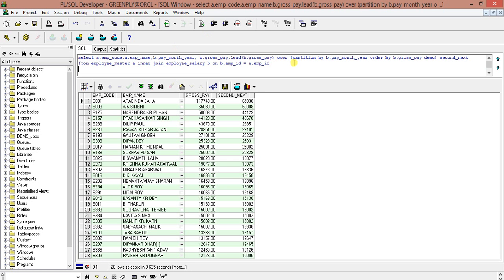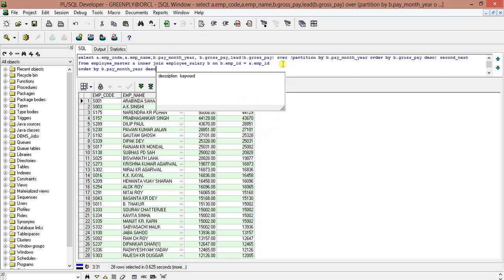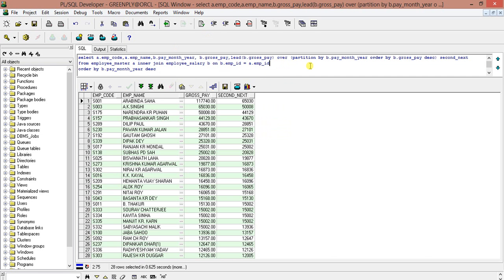So I will add the pay_month column here so you can understand. Without pay_month it should be displayed. And we can put an ORDER BY on pay_month. So you can also put the ORDER BY on that.